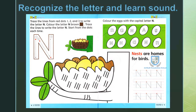This is a picture. Its name is N. Its sound is N. Here is another picture. Its name is N. Its sound is N.